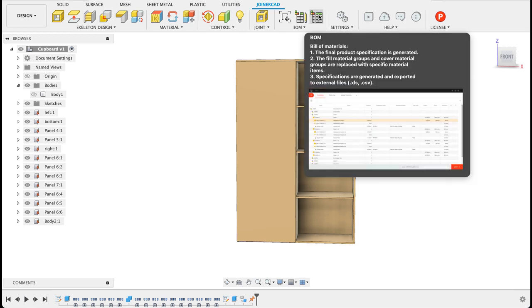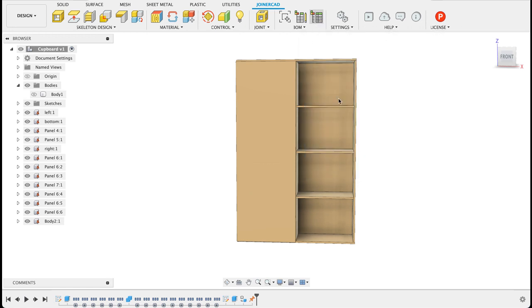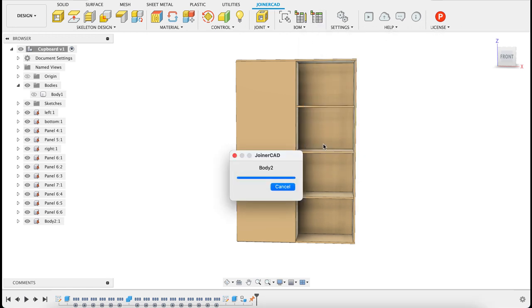Now if I go click on BOM it's going to tell me it can't build the BOM because there's no material selected. So see there we go there aren't any materials selected.